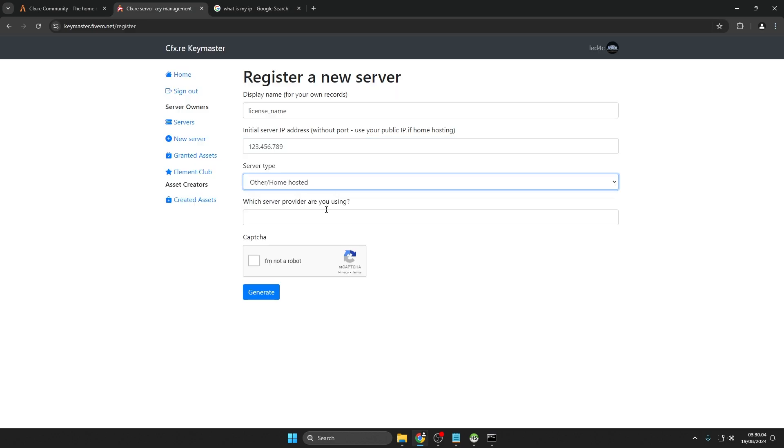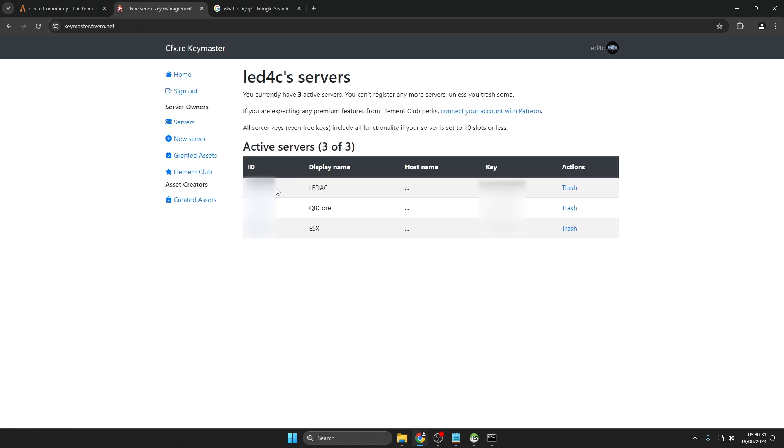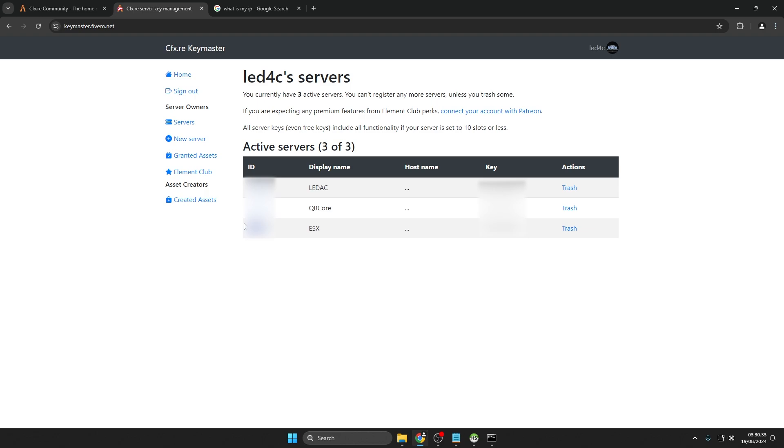Choose Other slash Home Hosted, then enter your internet provider's name. Click Generate to create the key. Once done, you'll see an ID and the key name in the server section. Click on the ID to view the license key.